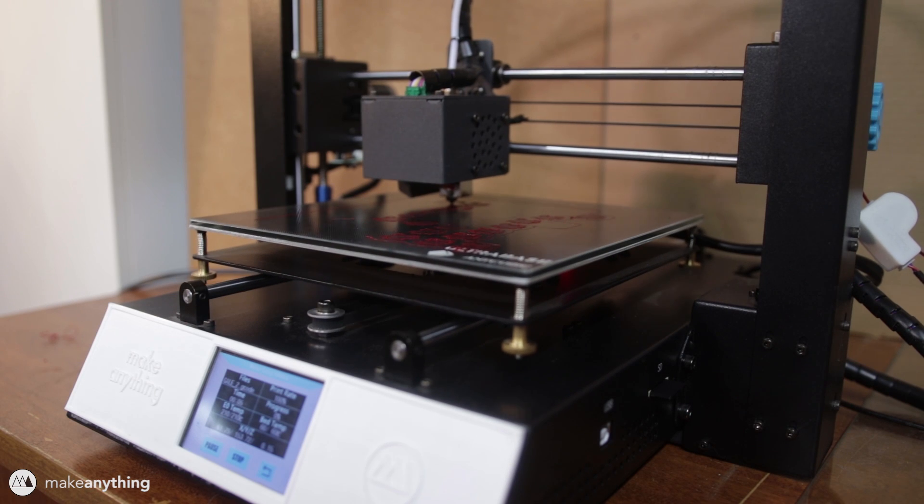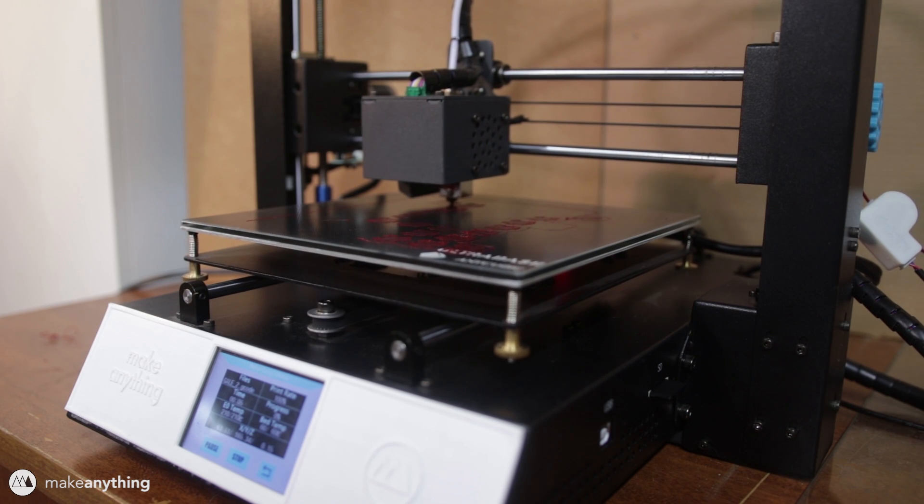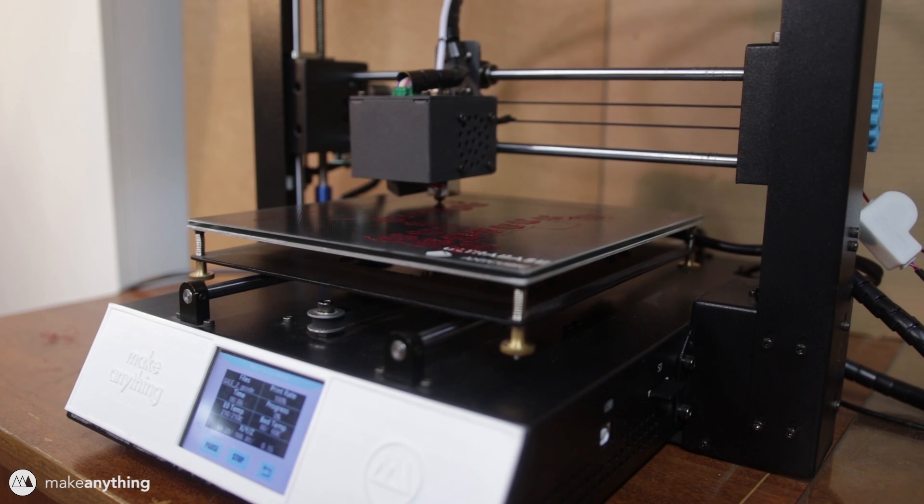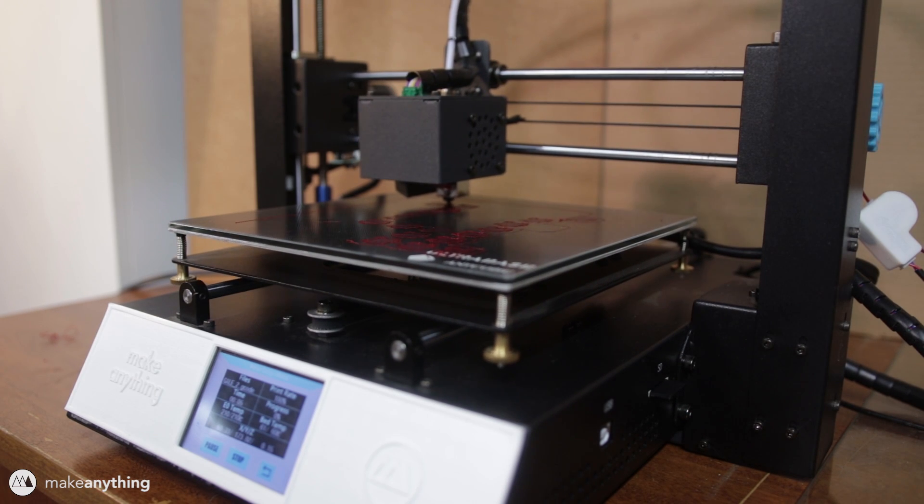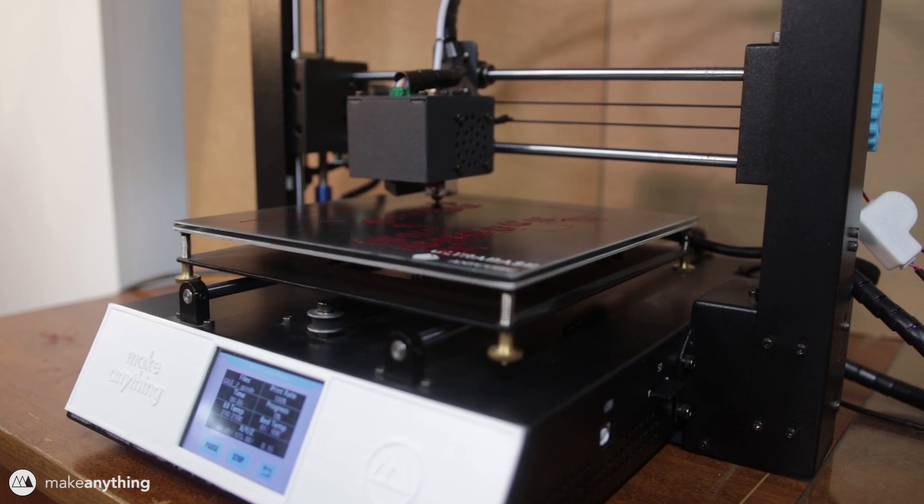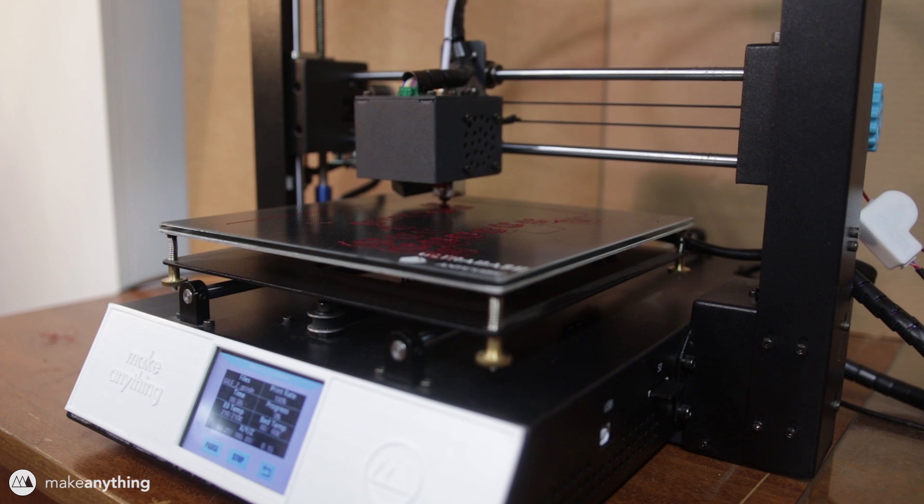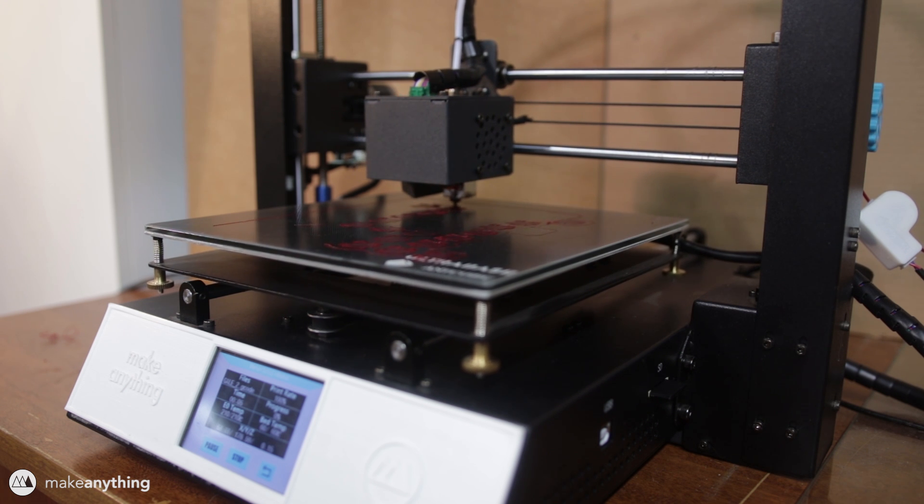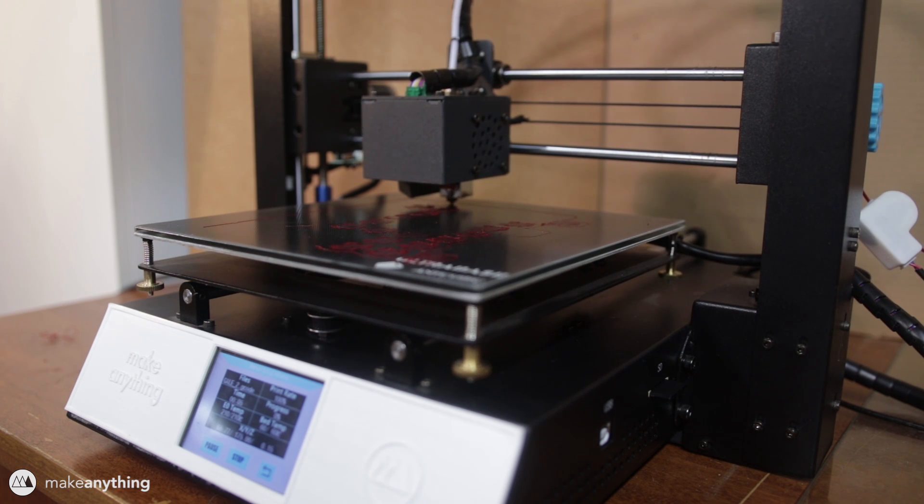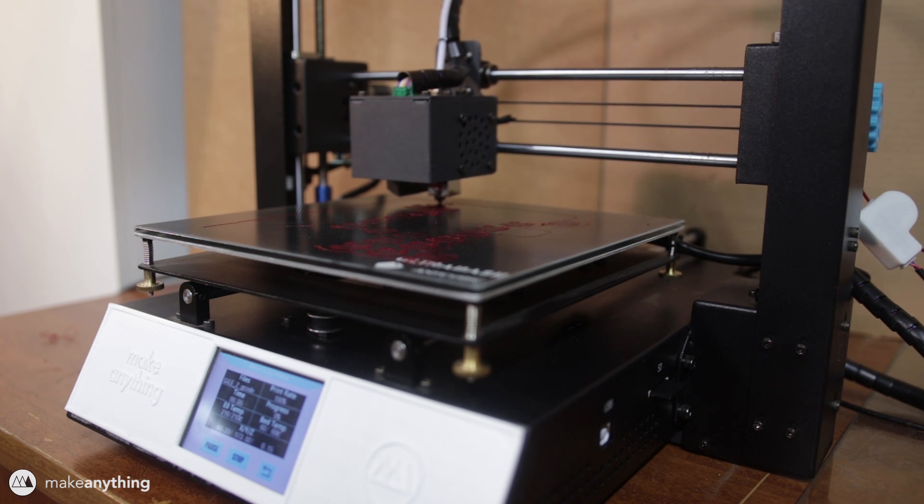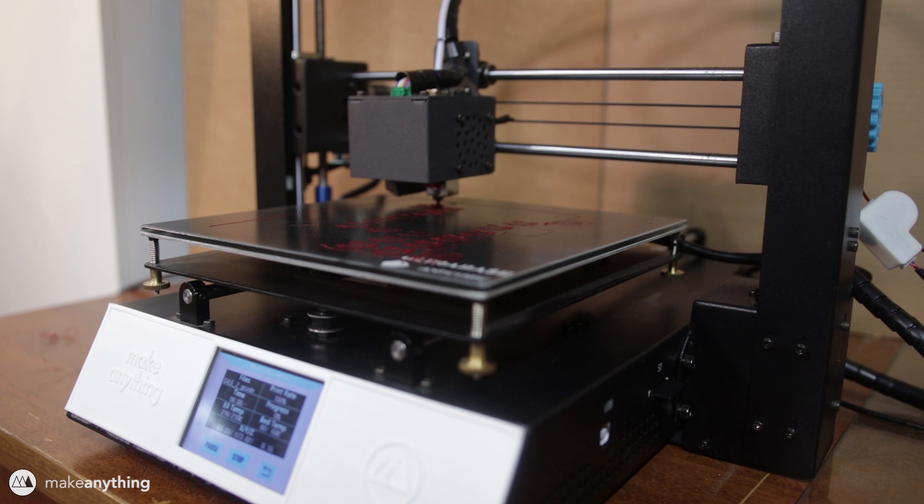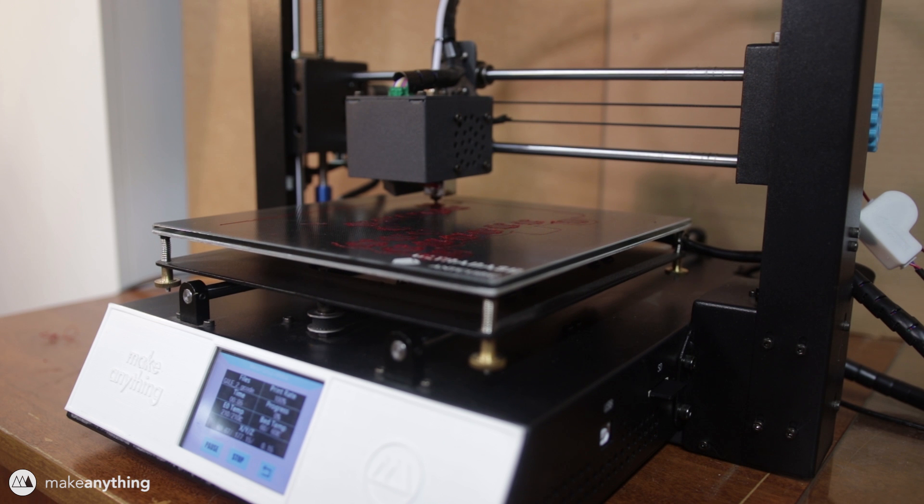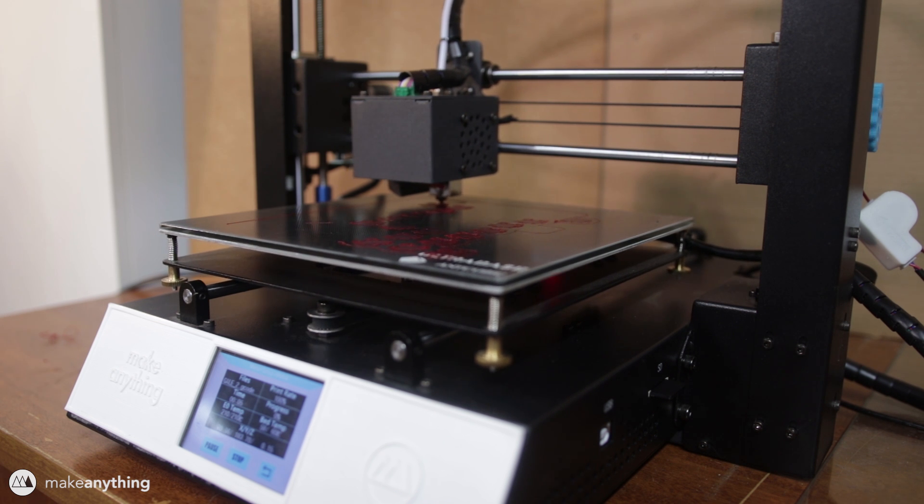As far as noise level, I do feel like the fans have gotten a little louder over time, but it's pretty much comparable to most other 3D printers. If you have this next to you on a desk, it might be a bit annoying, but if it's one room over, you won't even notice.